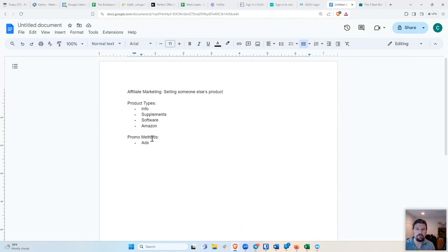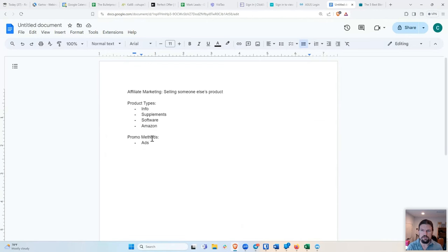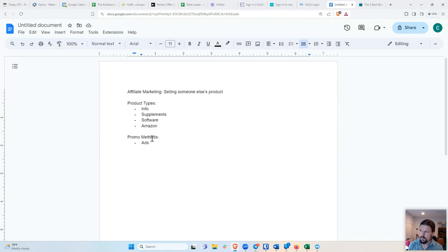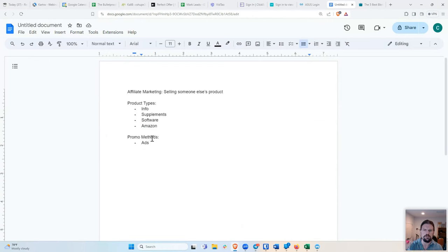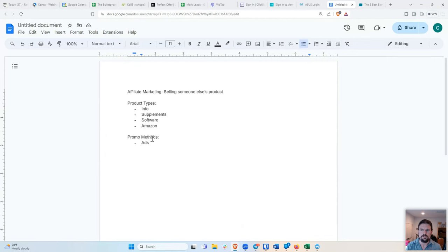Now, a lot of times the ad networks will not let you send directly to the affiliate page. So you have to put some kind of page in between, which, you know, if you guys are interested, then maybe we'll get more into that later on. But that's the basics of how it works. You pay to get somebody to click on this, to go to the page. And hopefully the amount of money that you're making is less than the amount of money that you are paying.